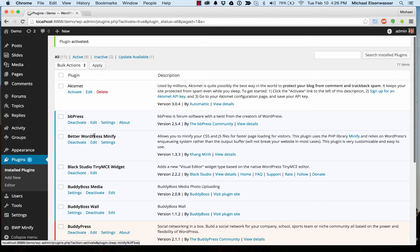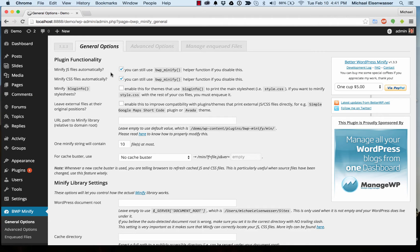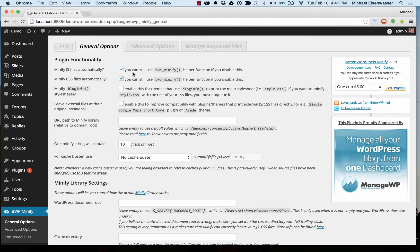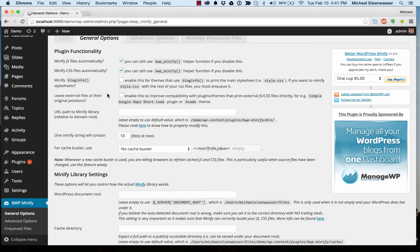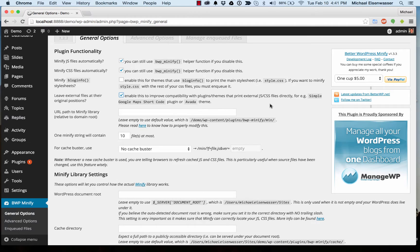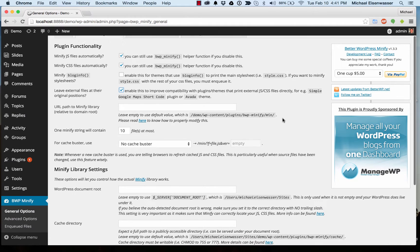So that plugin is set up, and let's go to Settings. We're going to want to leave compressing JavaScript files and style sheet files checked. This is the whole point of the plugin. And then let's enable leaving external files at the original positions, just in case some plugins are doing this. We don't want to break anything.